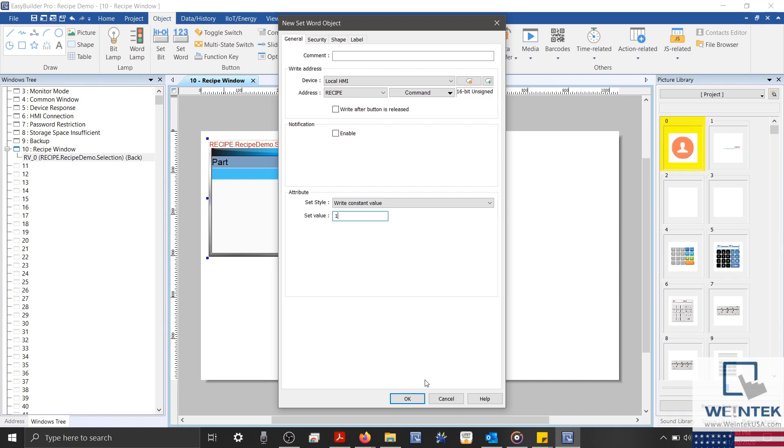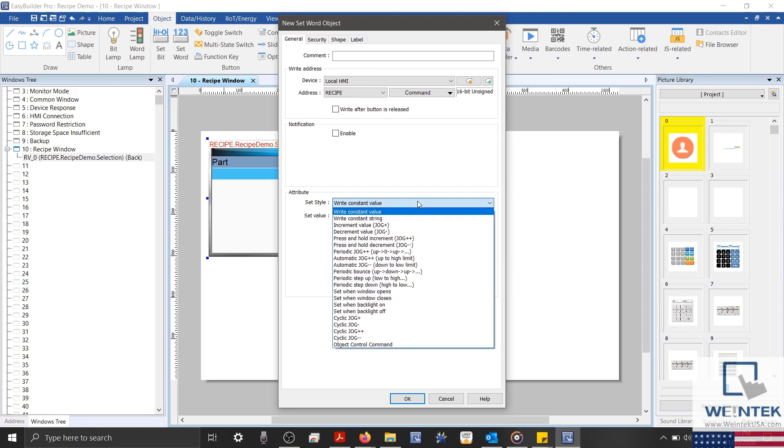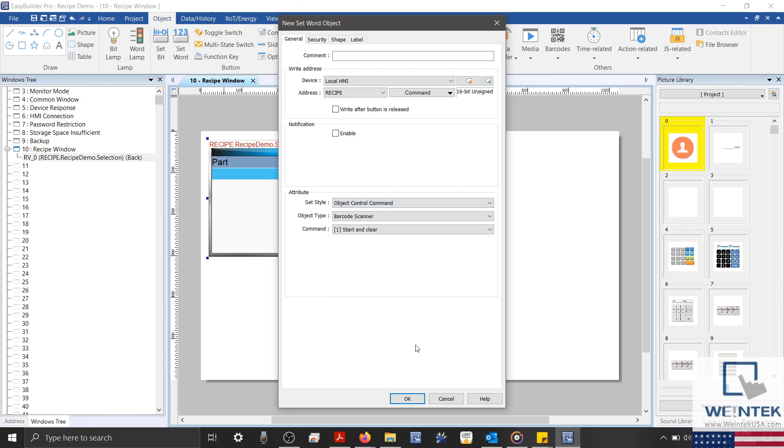And while we can still create objects using this method, it may seem inconvenient to continuously reference the System Register tab for our command values. In the latest version of EasyBuilder Pro, our development team has made defining commands much easier. Down below, in the Attributes section, I'll select Object Control Command.